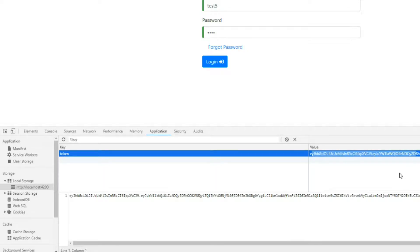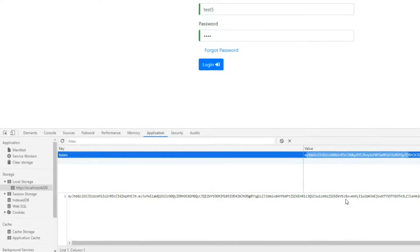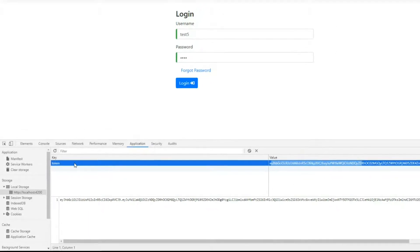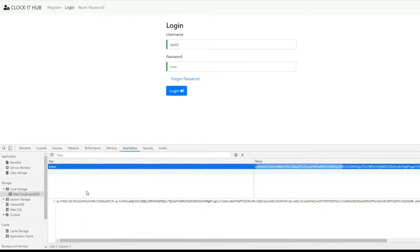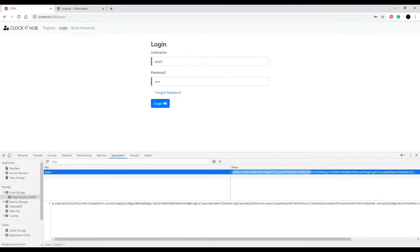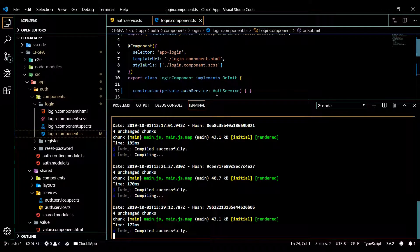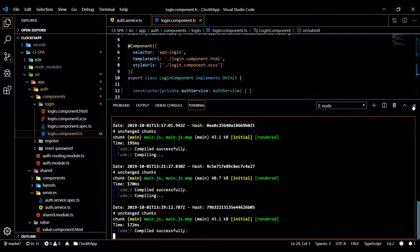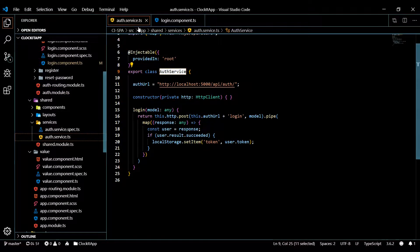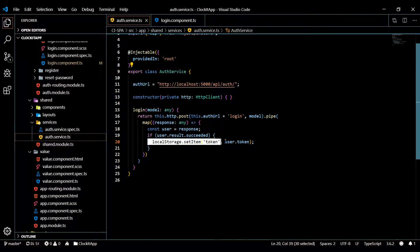Later on we'll be plucking that token out of there and using that to pass back to use of our other APIs. So that is in there, and by the way we set that in the last video. If we go back here and open up our service, we're doing that right here - we're setting that token.